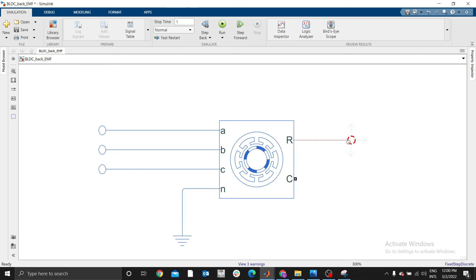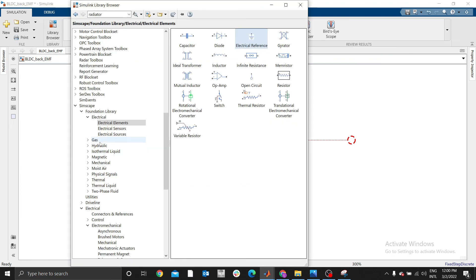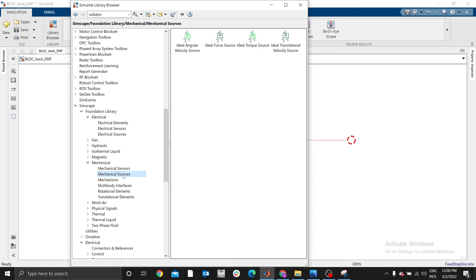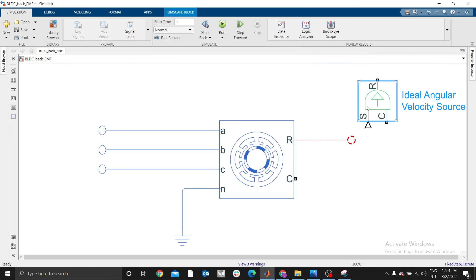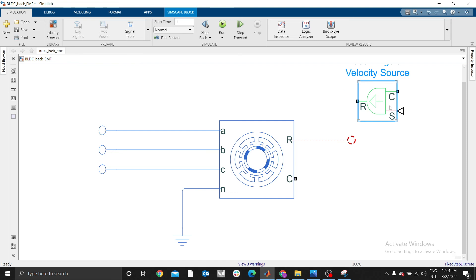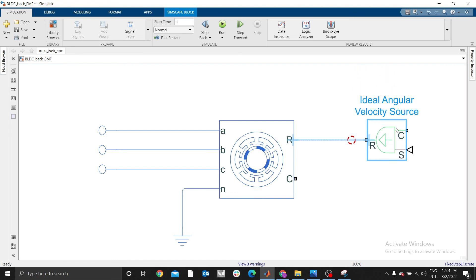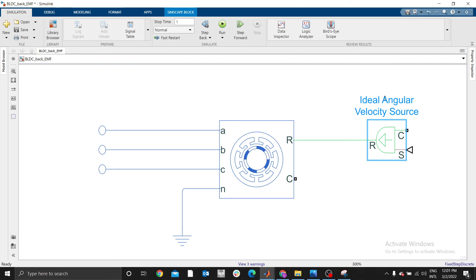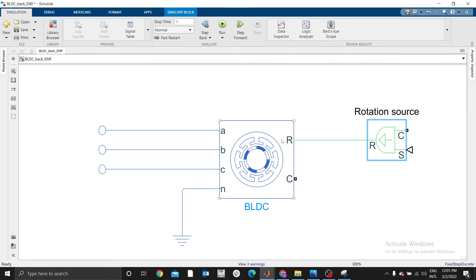At R we need to rotate, therefore I can provide angular velocity here. You go back to mechanical, go to mechanical sources, we need angular - in my previous video I used an ideal torque source, but you can use ideal angular velocity source. We have similar principles. You connect R to R. Therefore we are going to have a rotation. This one provides a rotation, it is a source of rotation.